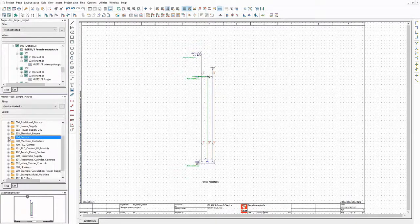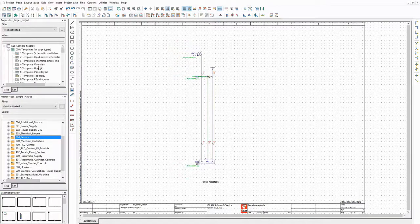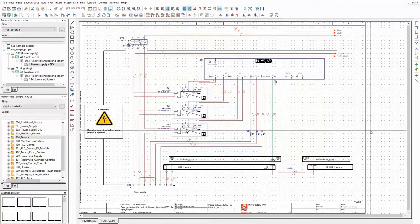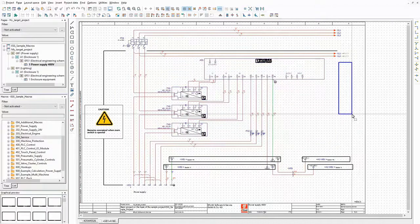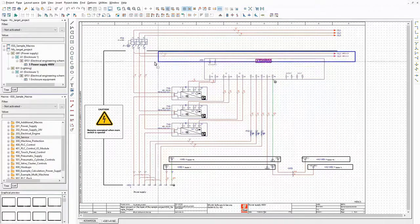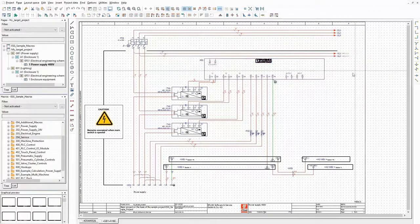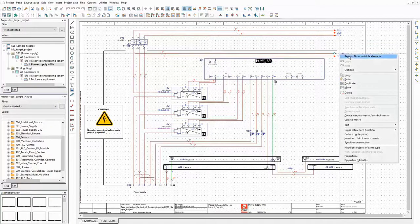These are all macros that I use in this demonstration. When all possible options are selected in the configurator, the result of the generation should look like this. All macros are assembled on two schematic pages: one for the power supply and one for the enclosure equipment.